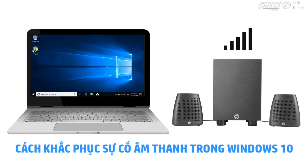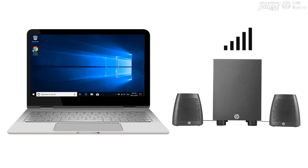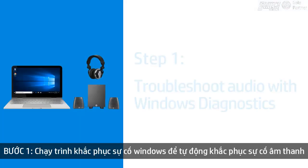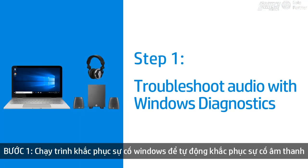Fix your computer when it is not playing sound in Windows 10. Run the Windows Troubleshooter to automatically fix sound problems.